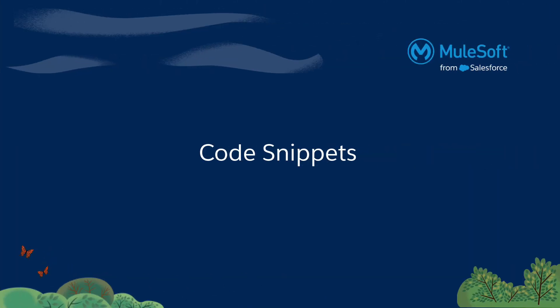Code snippets are code patterns that you can insert into the configuration files of your MuleSoft projects. You can use code snippets to create reusable blocks of code that you can consistently apply across your MuleSoft projects. Let's take a look at an example.